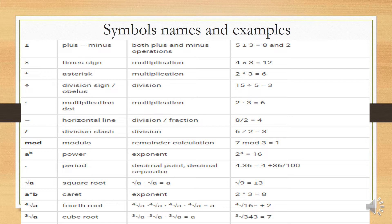The next symbol is the times sign — it's multiplication. Example: 4 times 3 is equal to 12. Another symbol is the asterisk (*), which is also a multiplication symbol. We can use it to save space: 2 times 3 equals 6.